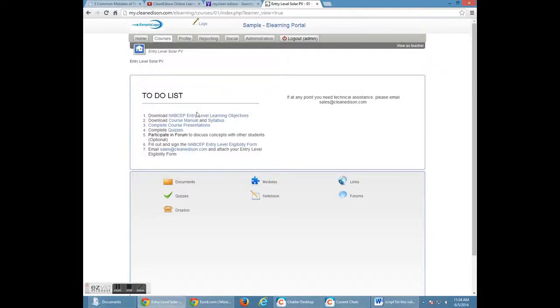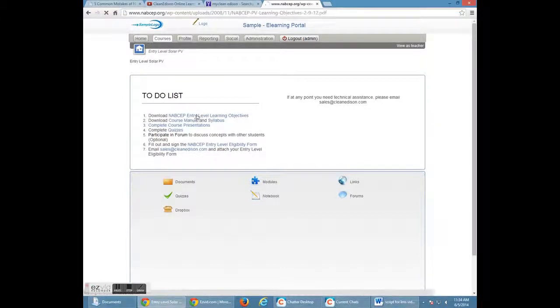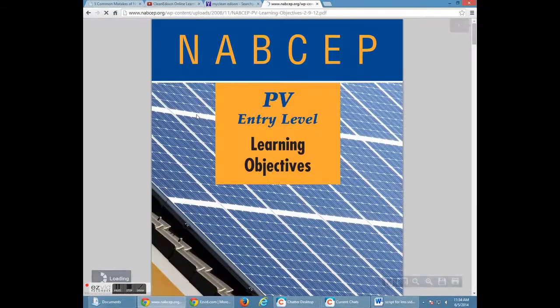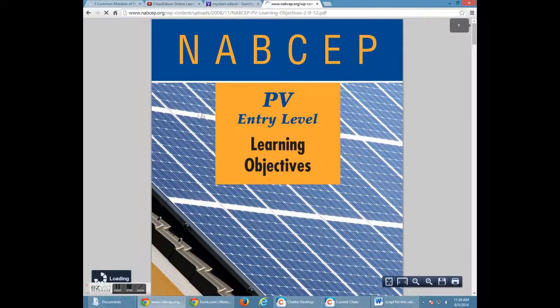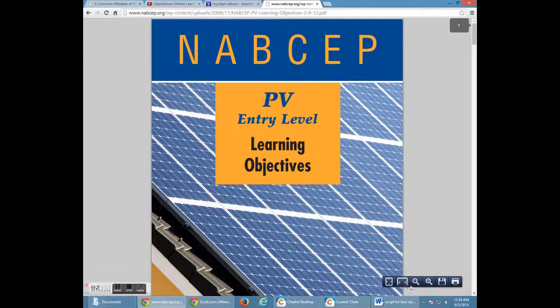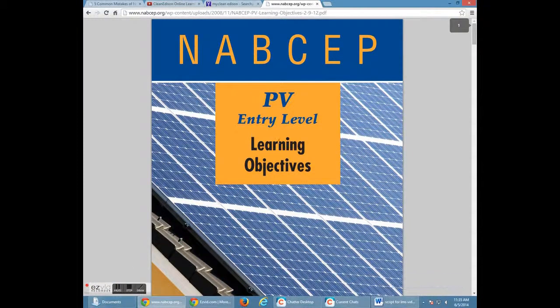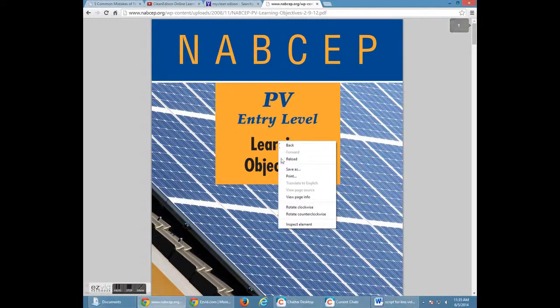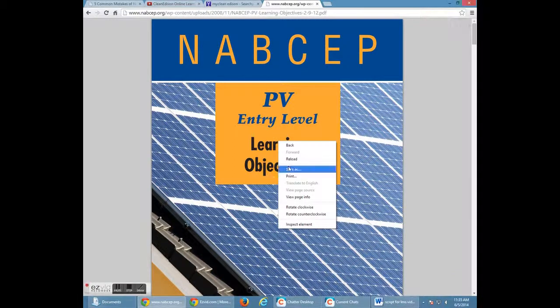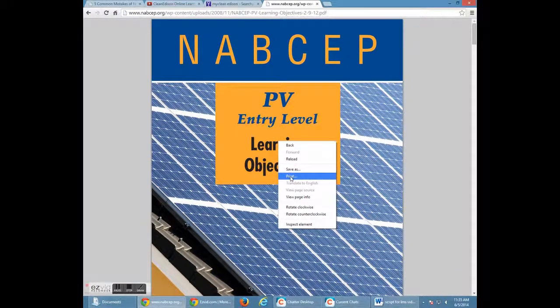First, download your level learning objectives. You can choose to print these if you want, but please download them and save them to your computer. You can use this method, or save as, or print.